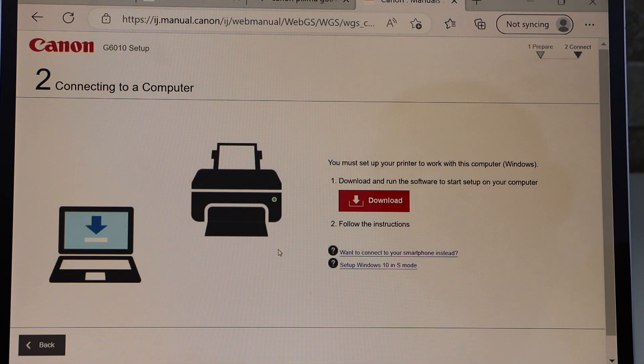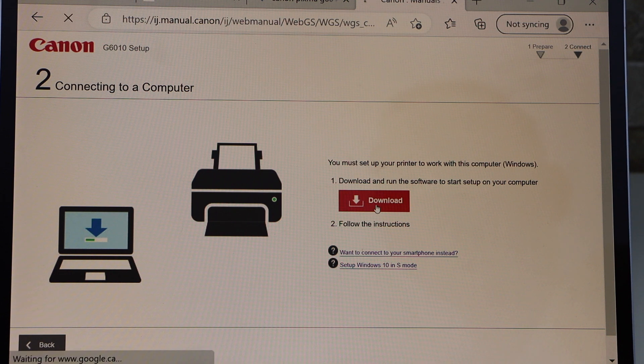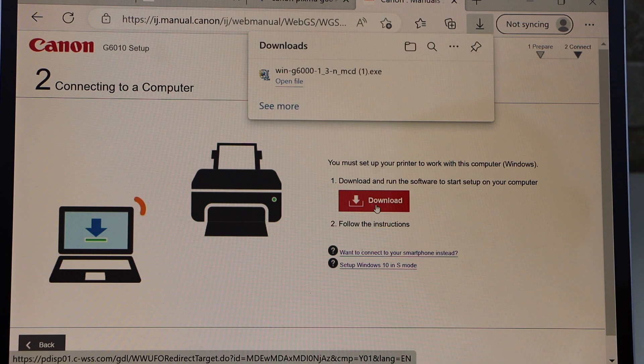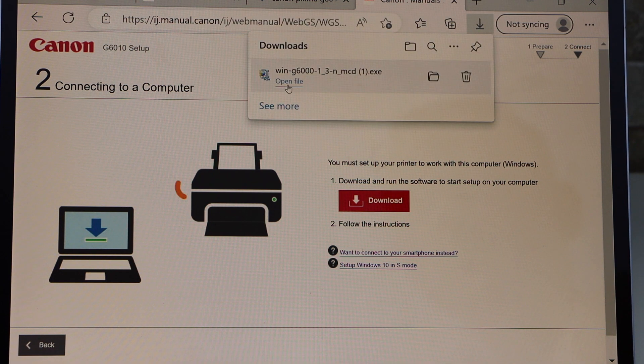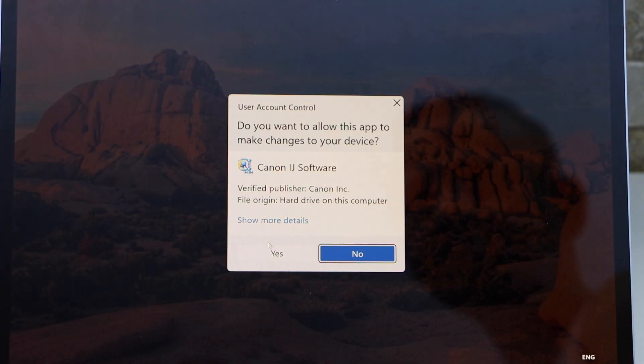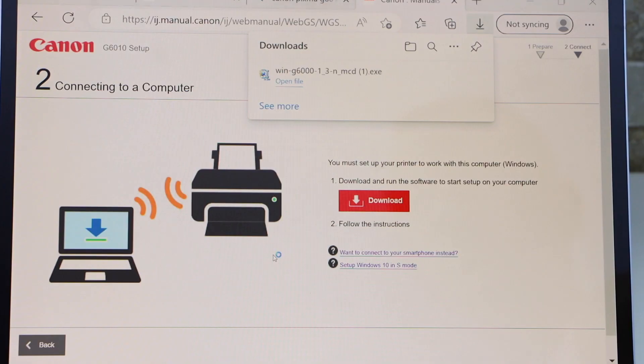Here is our printer drivers. Click on the Download. This is the Canon website. Now open the file here. Click Yes.